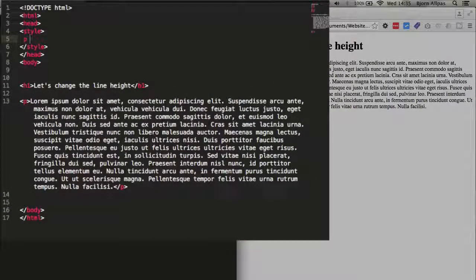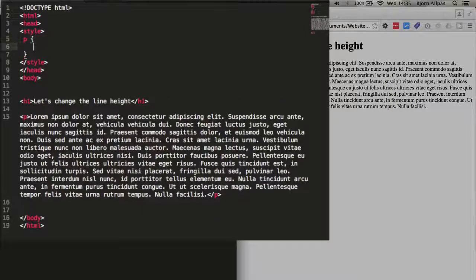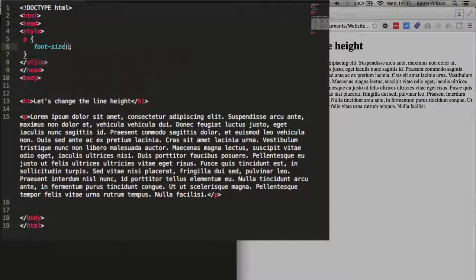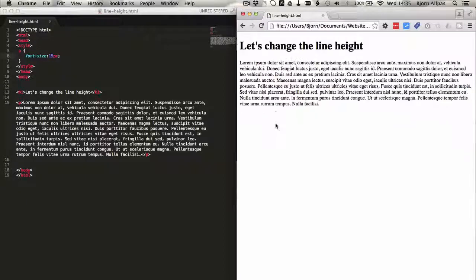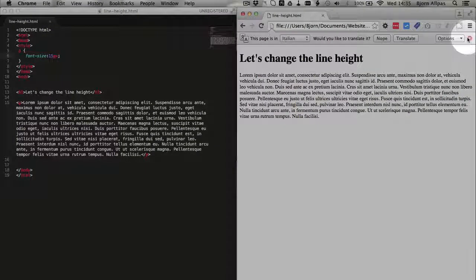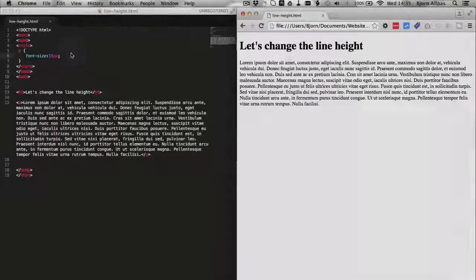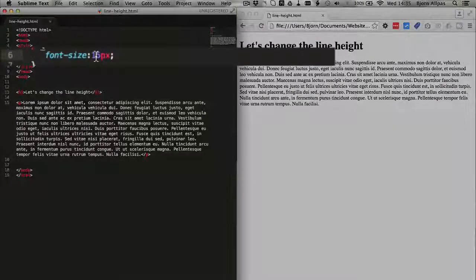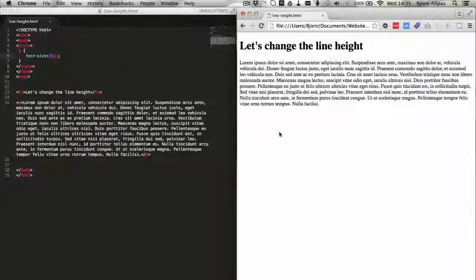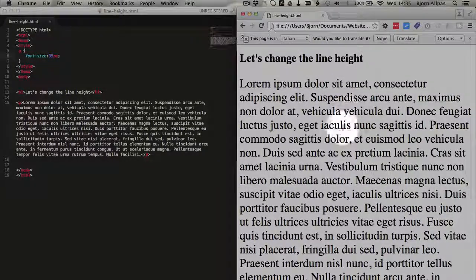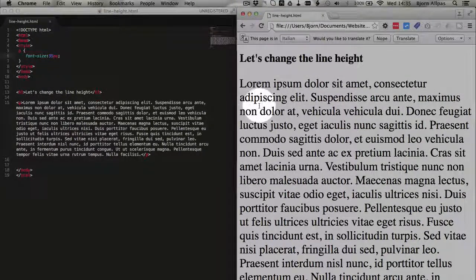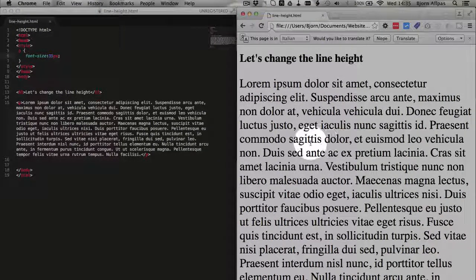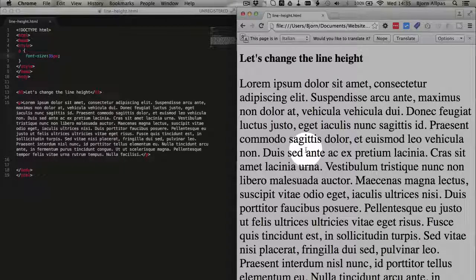So I'm going to add a CSS style to the paragraph tag and I'm going to change the font size to 15 pixels. Save that, refresh the page, and we see the font size is slightly smaller now and we're going to change the font size to 35 pixels. Now the font size is much bigger and the distance between the lines has changed accordingly. It's also a little bit bigger than it was for the 15 pixels.